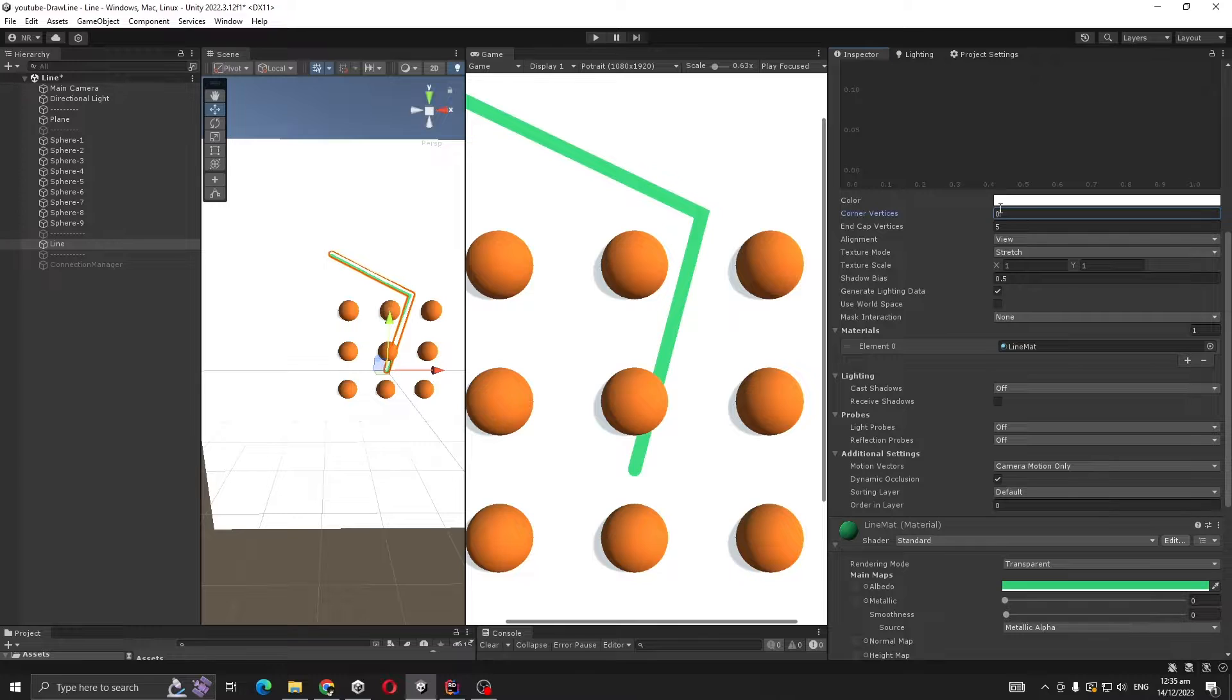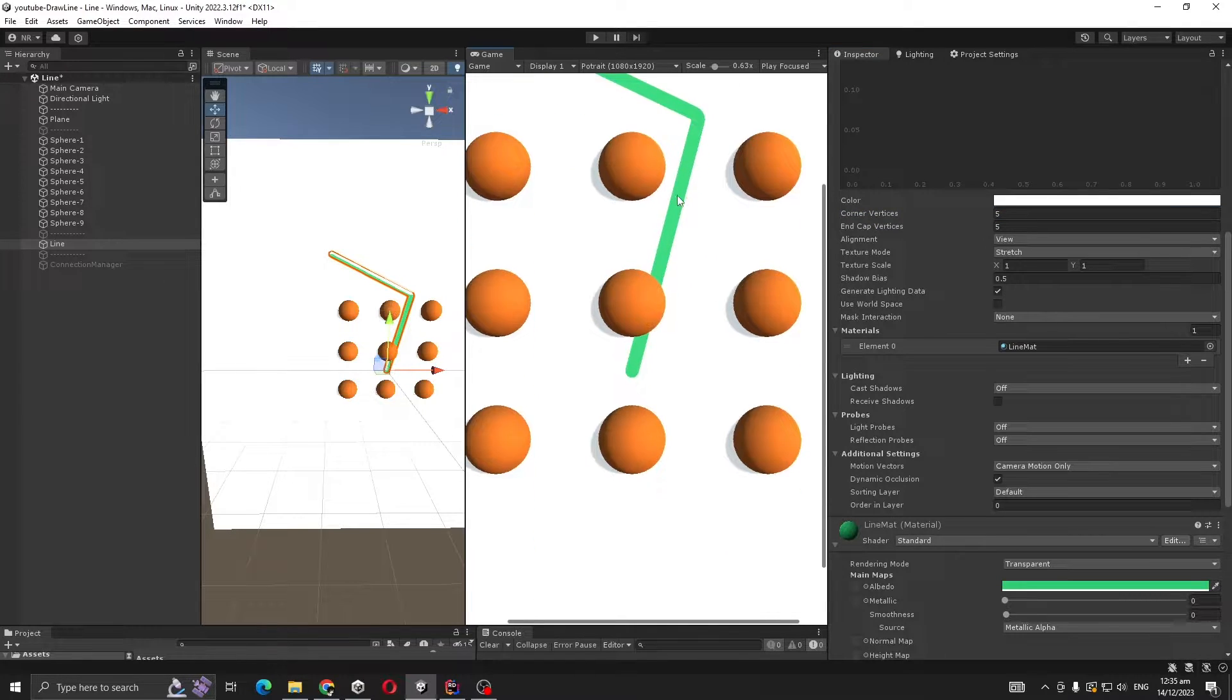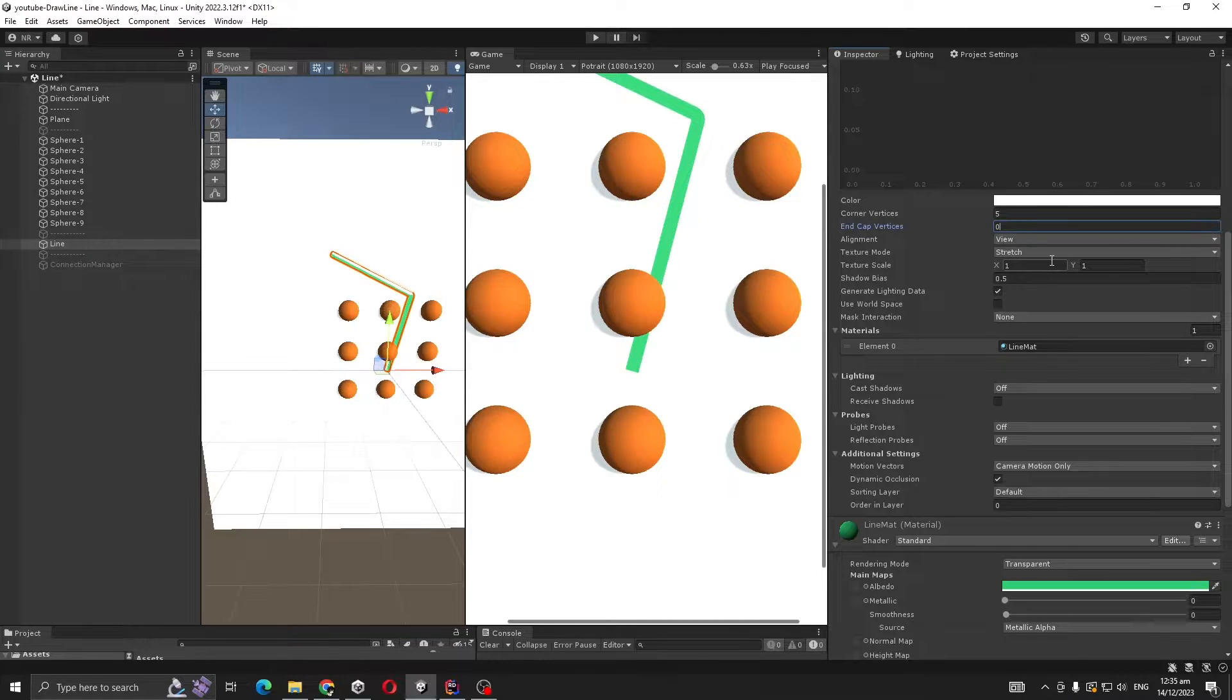That's because this is the corner - if I make it to zero it's sharp, but if you make it to 5 it's rounded. The end cap vertices is similar - here it's hard, and if I make it to 5 it's rounded.